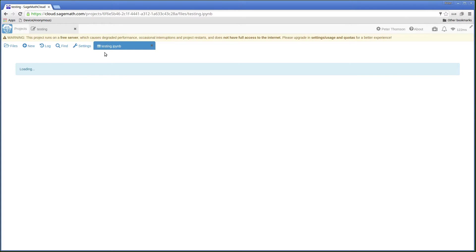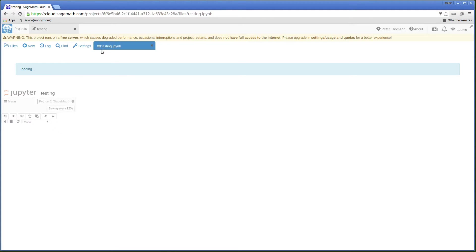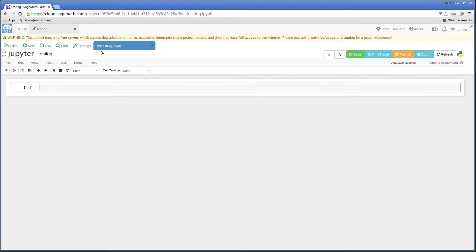It's now created the notebook with the name Testing and it's loading. And this is my first Jupyter Notebook.